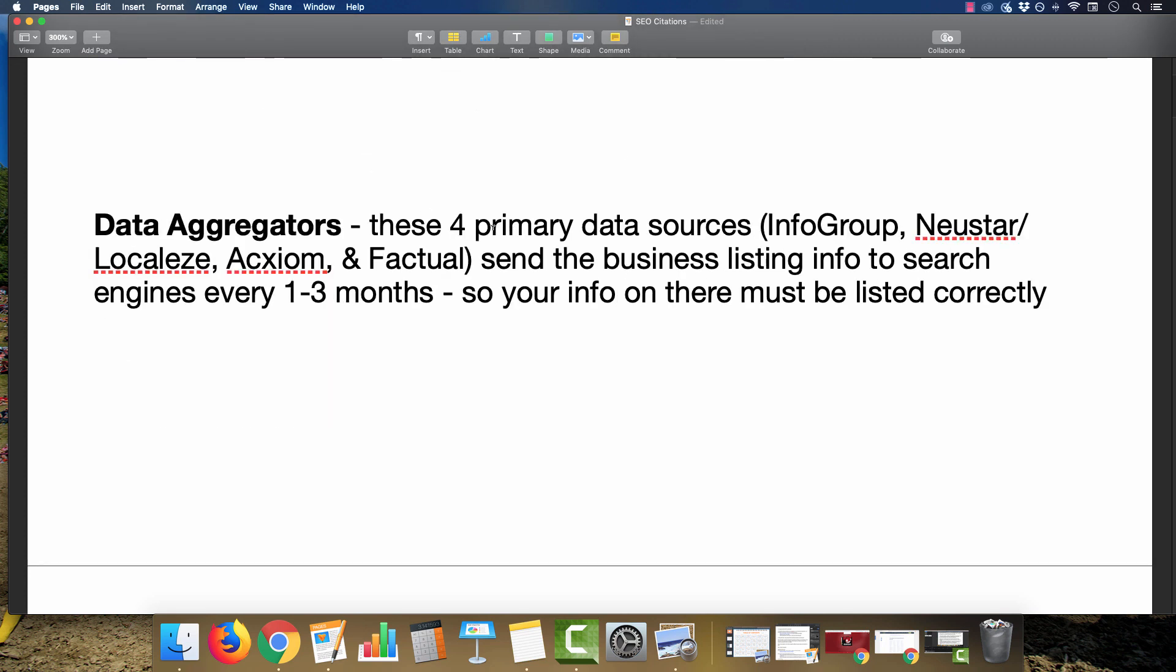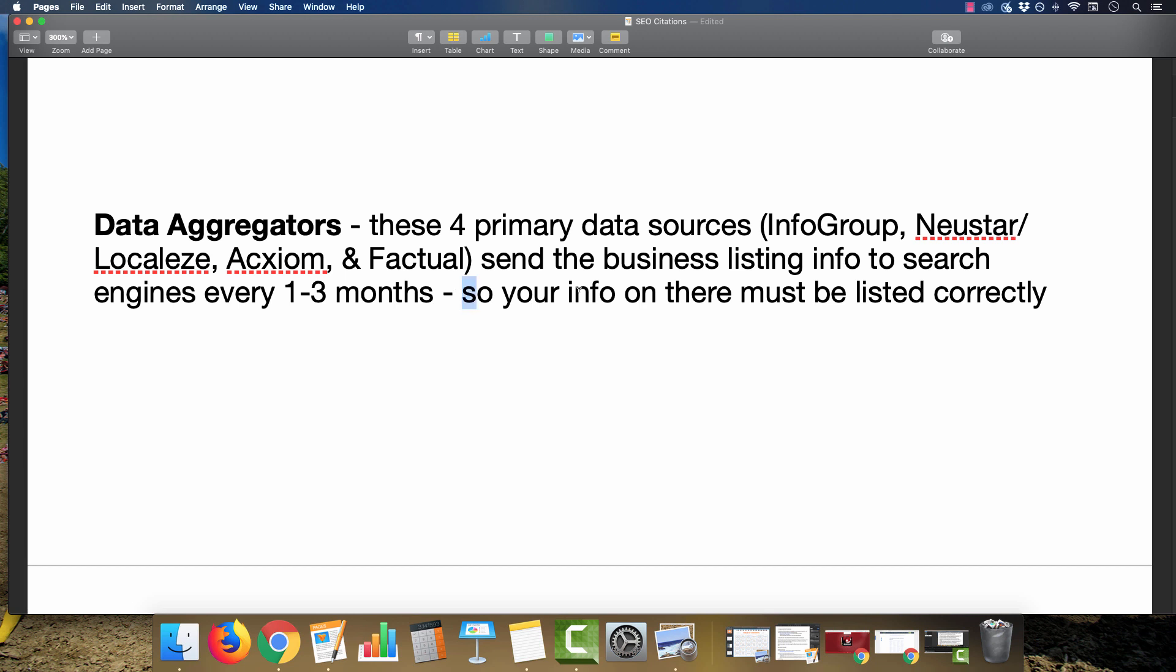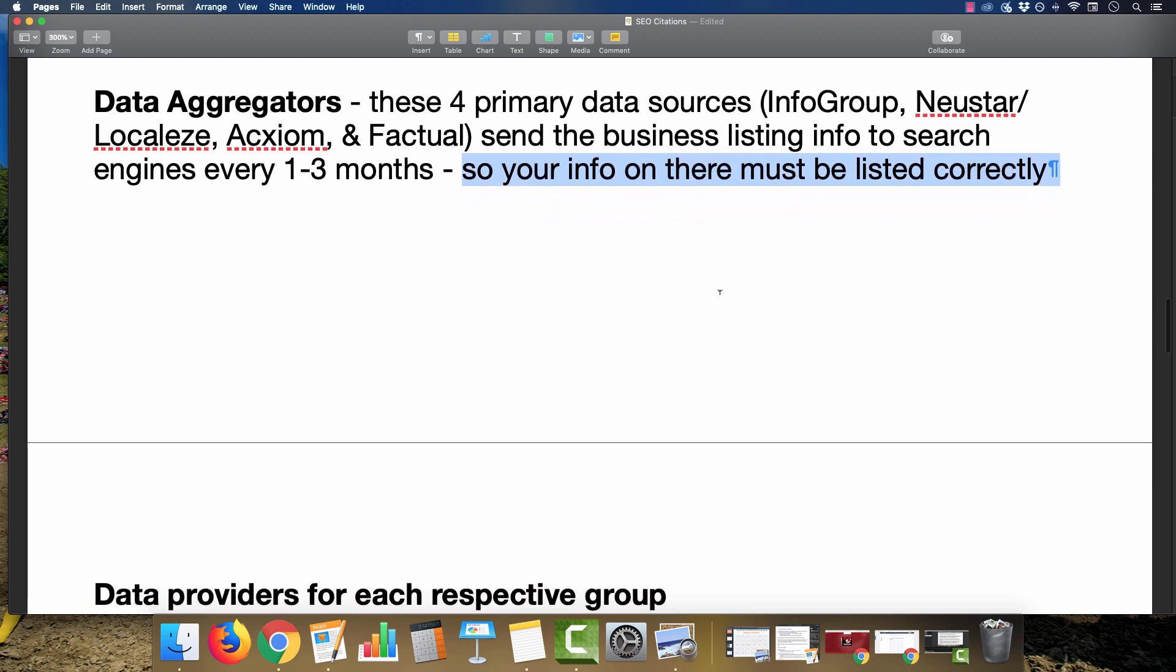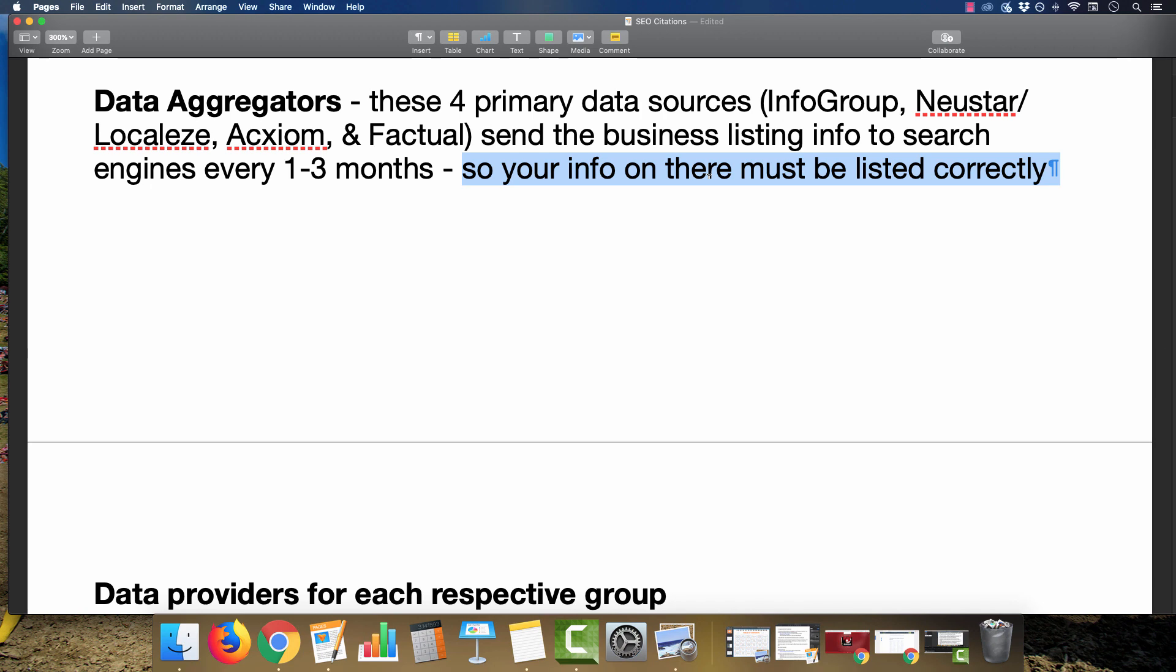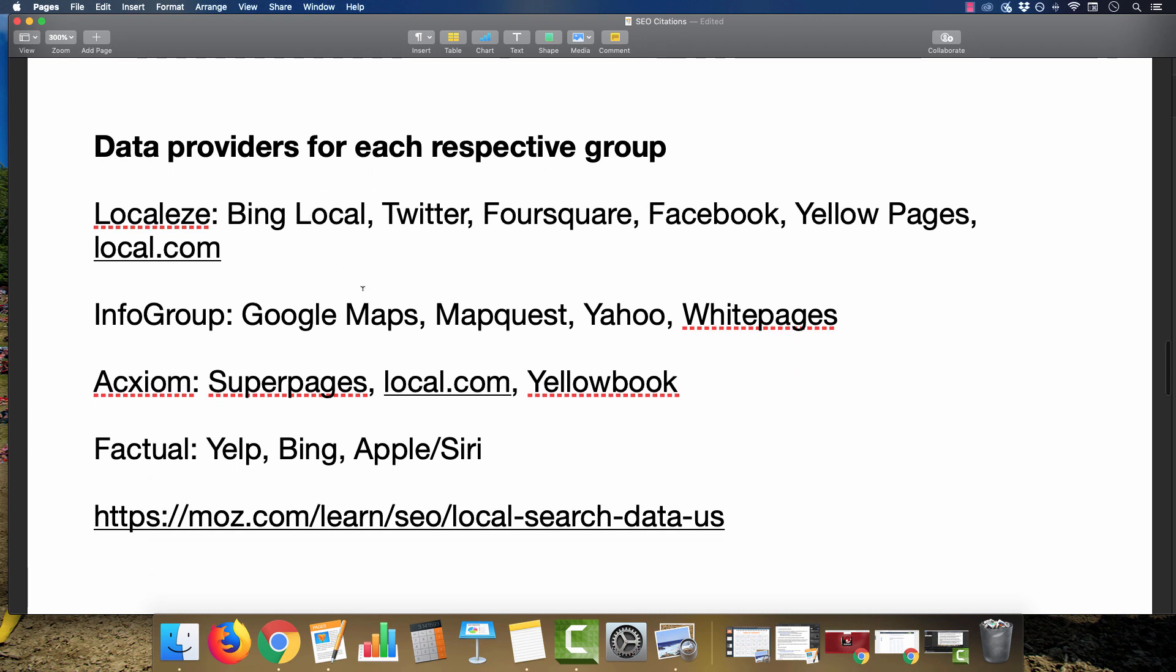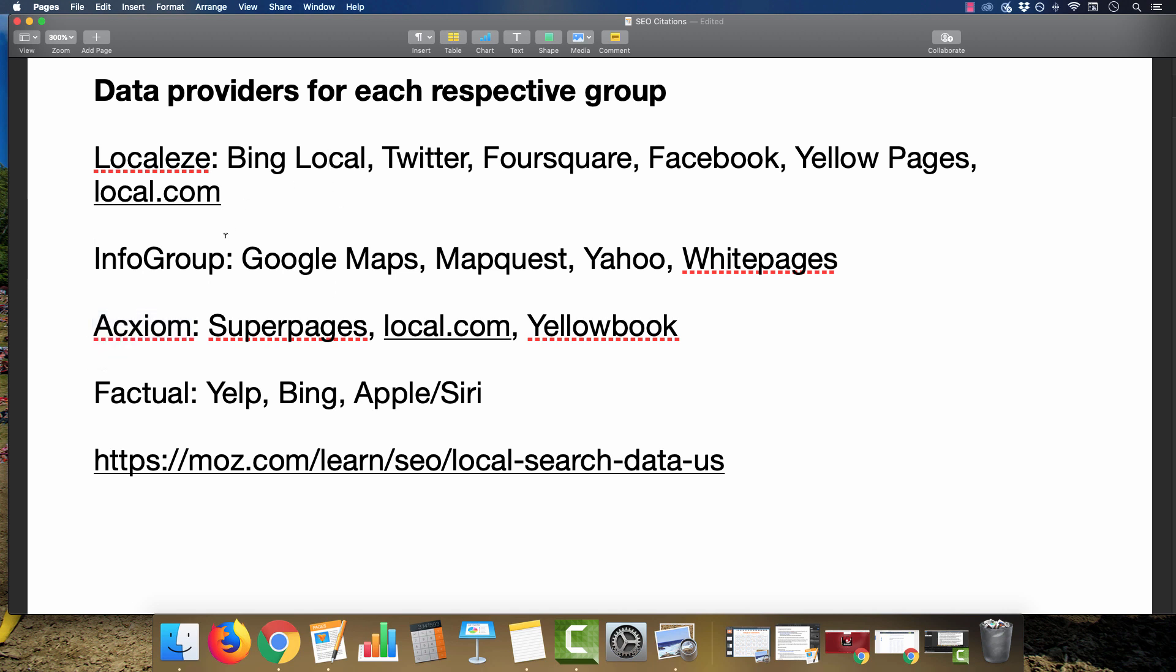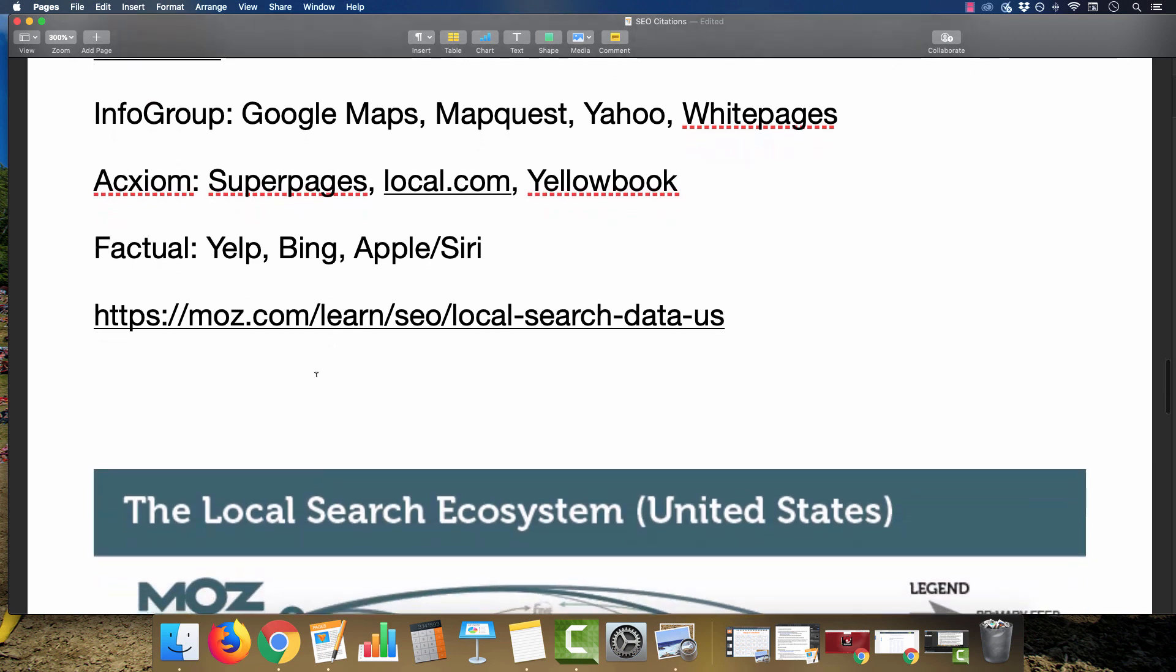These four primary data aggregators are Infogroup, Newstar, Localese, Axiom, and Factual. All that matters is they send the business listing information to the search engines every couple months. Your information on there must be listed correctly. Congruency is really key to have success with your citations. You do not want to have mismatched phone numbers across the board or anything like that. With some of the data providers, for Localese you're seeing Bing Local, Twitter, Foursquare. Infogroup is Google Maps, MapQuest, Yahoo, White Pages. Axiom is Superpages, Local.com, Yellow Book. Factual is Yelp, Bing, Apple, and Siri.